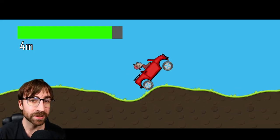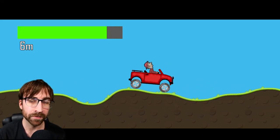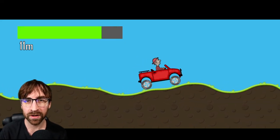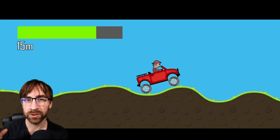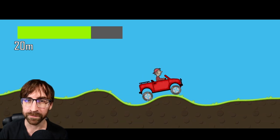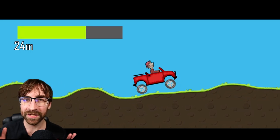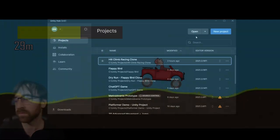Hill Climb Racing is a really addictive game where you control a physics-based car and try to get as far as you can before you run out of fuel. Let's make it in 10 minutes.